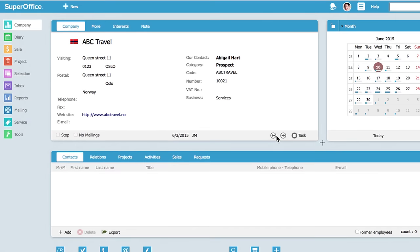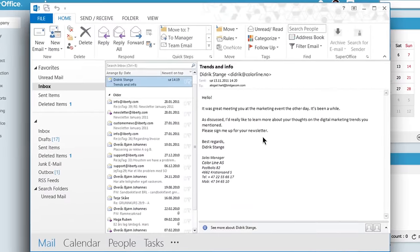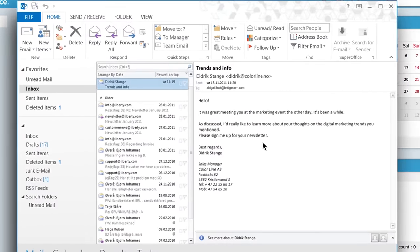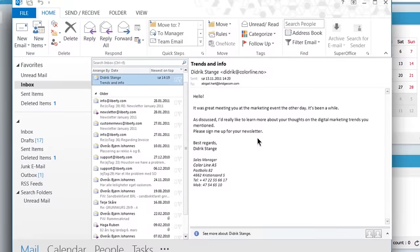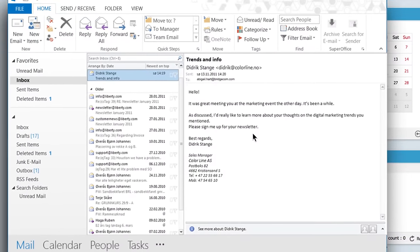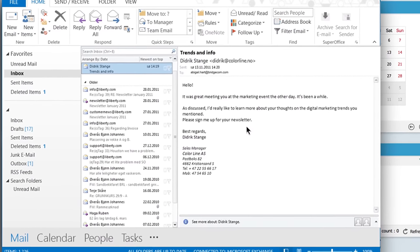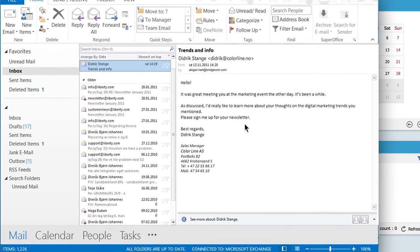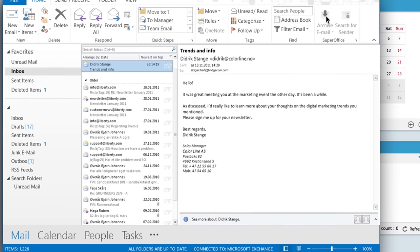Abigail sees in her inbox an email from another prospect she recently spoke to. She and Diedrich discussed digital marketing, and he's interested in receiving BridgeCom's newsletter about this topic.